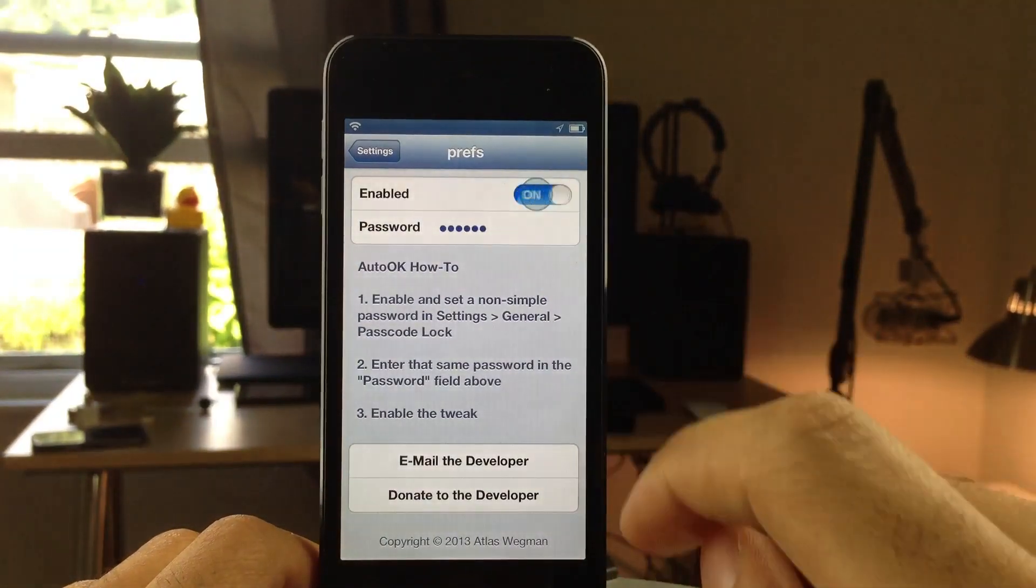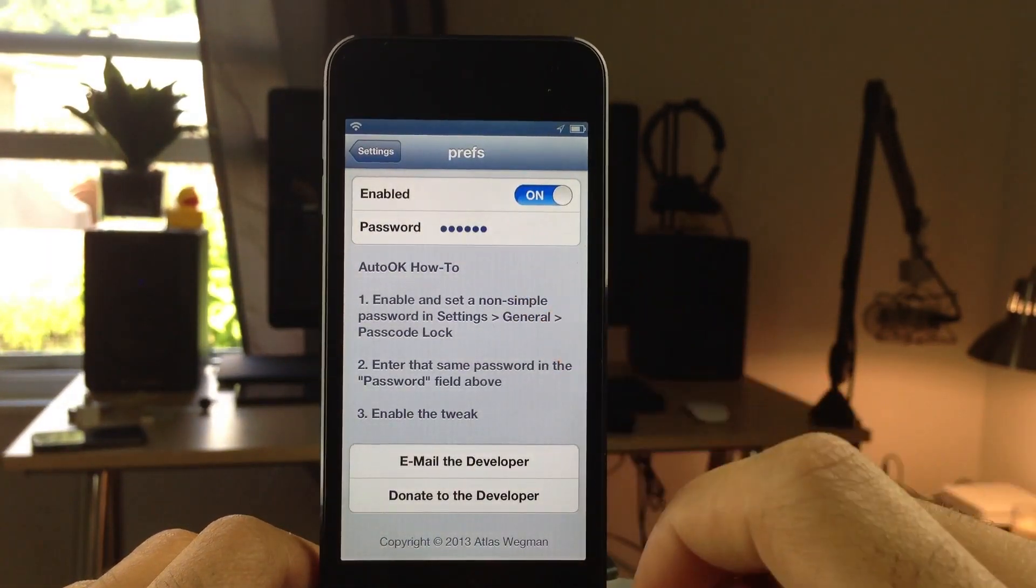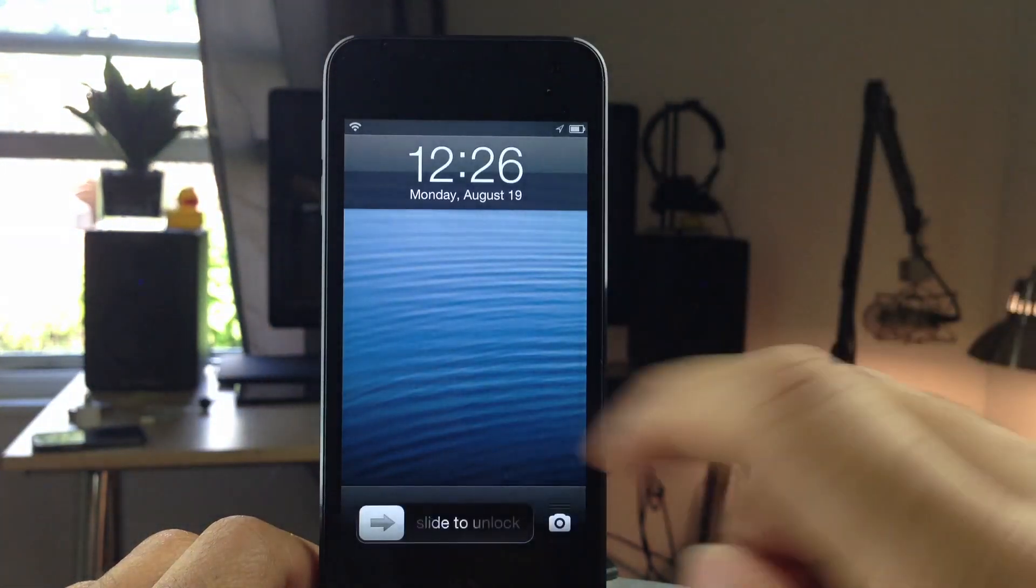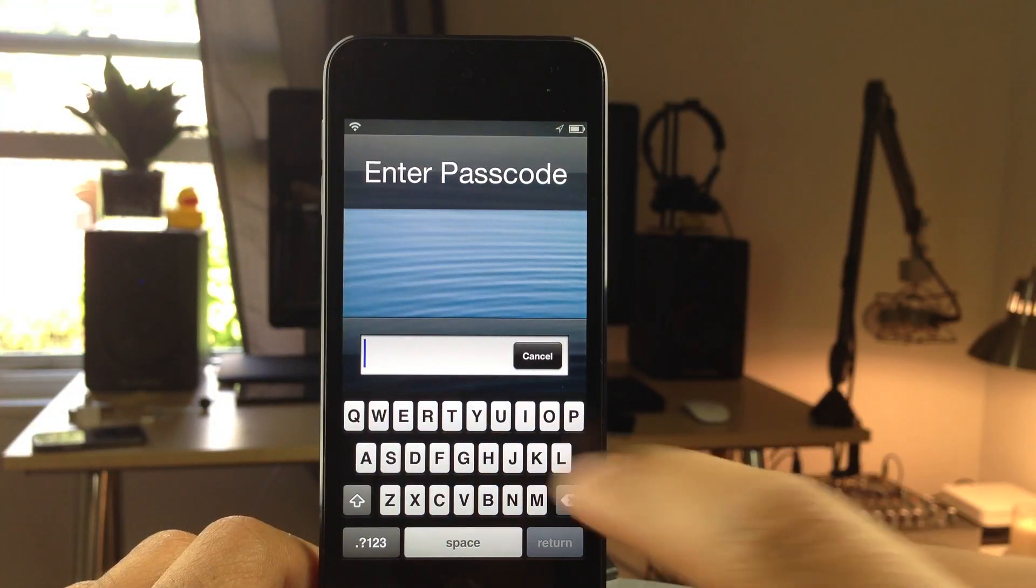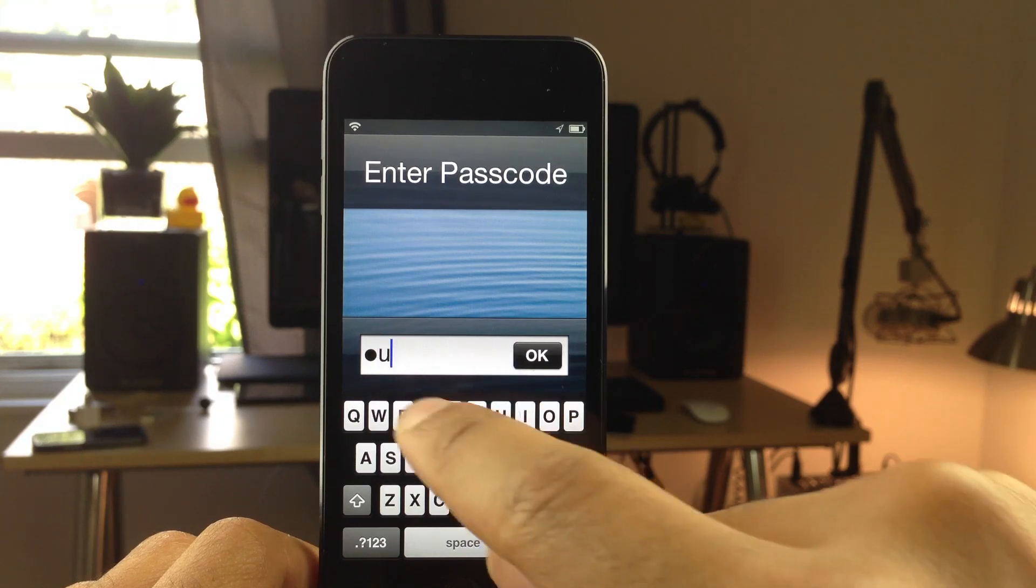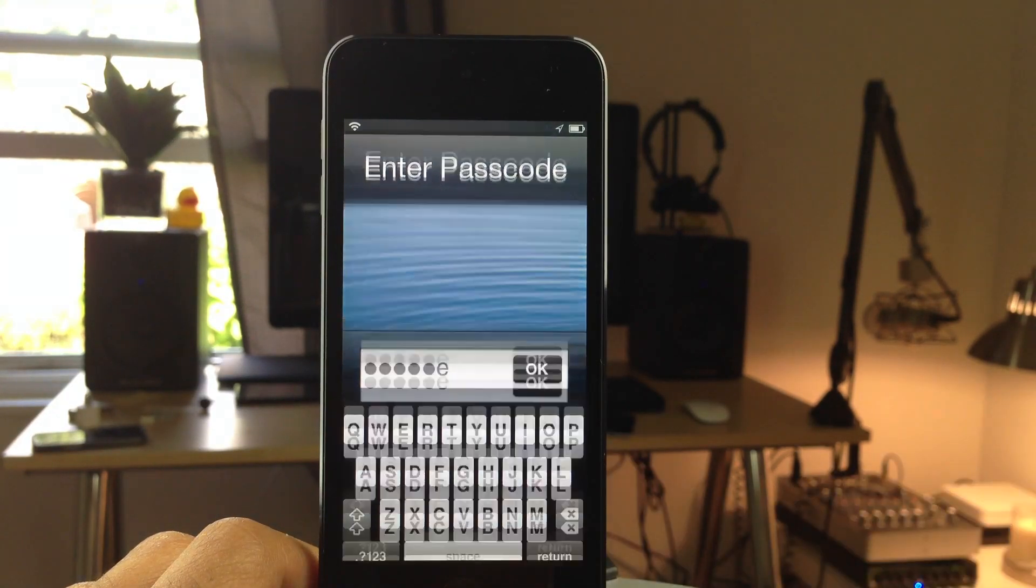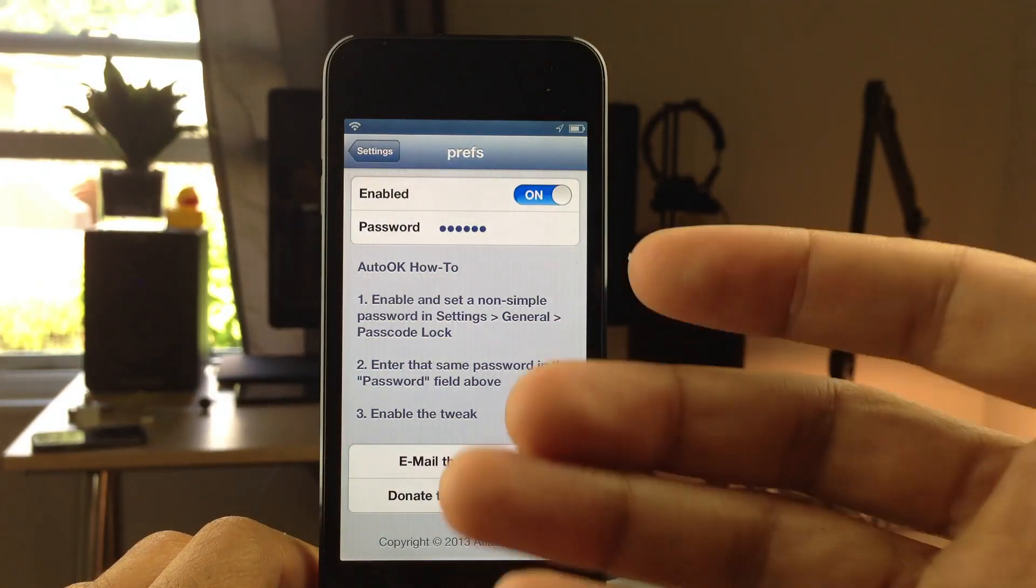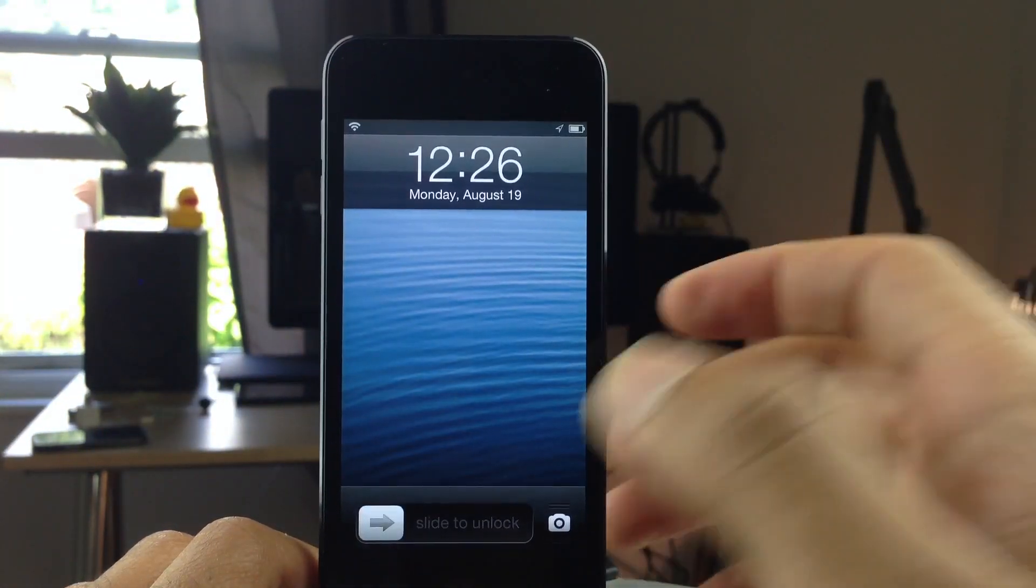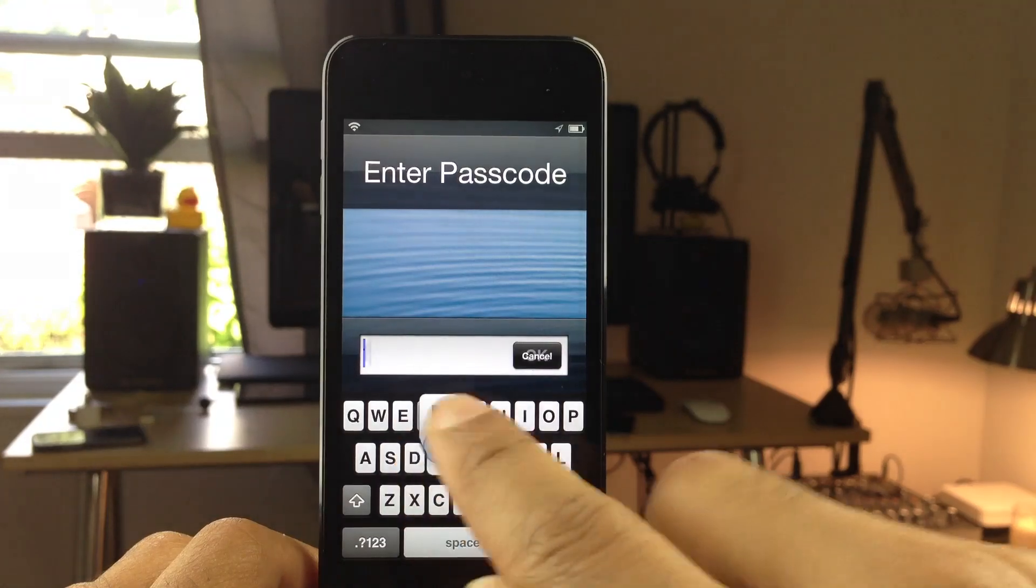So this is Auto-OK. You just enable the tweak, you put your passcode or your password in that section there, and then it will automatically OK for you. So you don't need to tap the OK button for your passcode to be accepted. Notice that, just like that. I did not tap OK there and it unlocked my device, just like with the normal passcode.